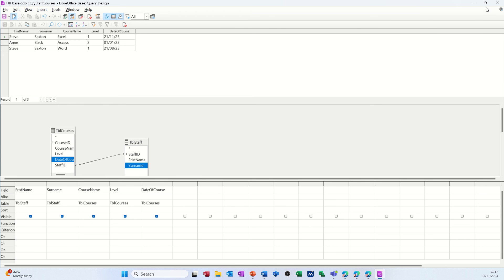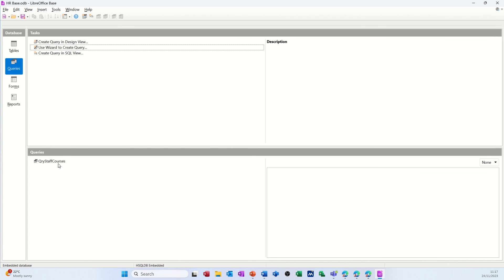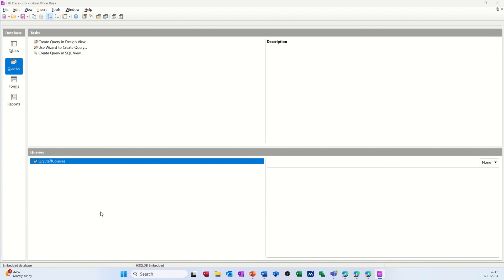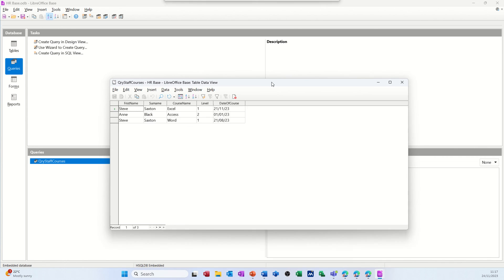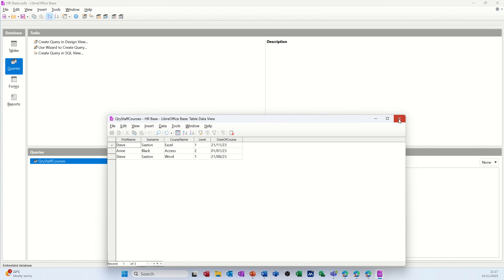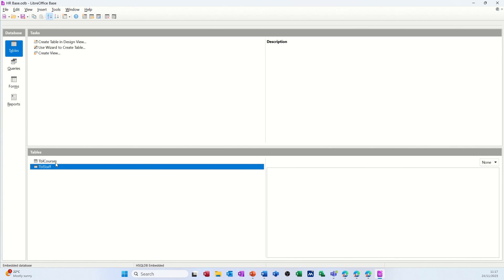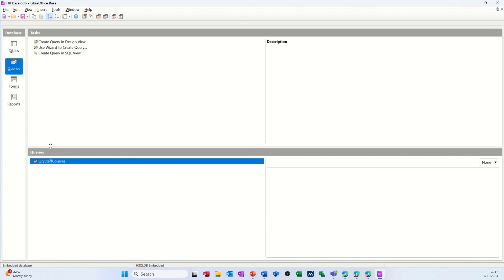Let's close some of these windows down - the query is sitting there, and if I open it up again it just gives me that information. So just to recap: we created two tables, linked staff to courses, and created one query where we can see what each person is doing in terms of courses. As I build up this HR database I also want to do a holiday table, a sickness table, link it all together, create a couple of forms, and have some reports. But this is just part one of this series - hopefully this has been of use. I'll catch you on the next one, thank you for your time.